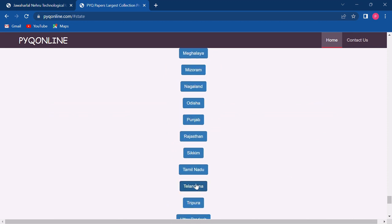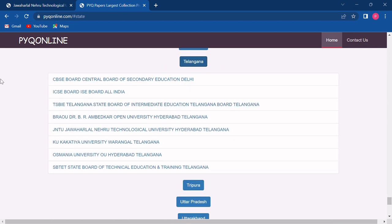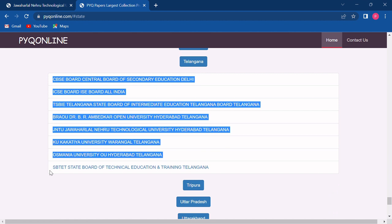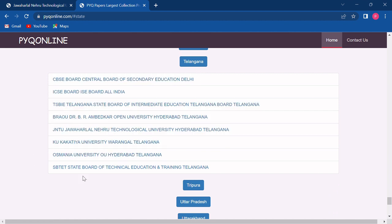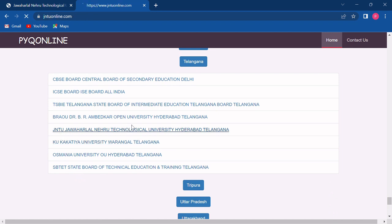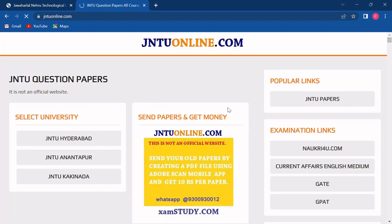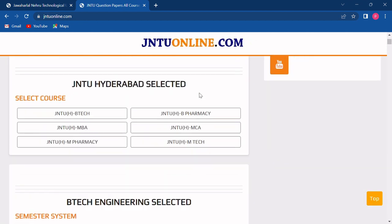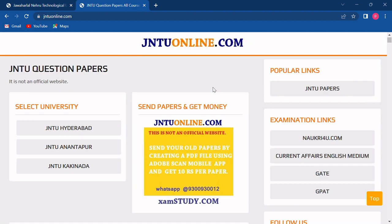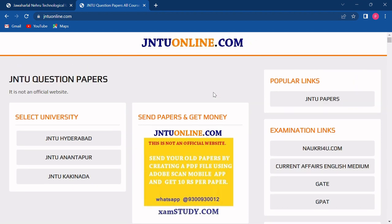Now this is our state. All the universities of the state would be listed below. You have to search your university and click on the link. We will click on Jawaharlal Nehru and now the website of this university is opened where all the courses of this university are given.